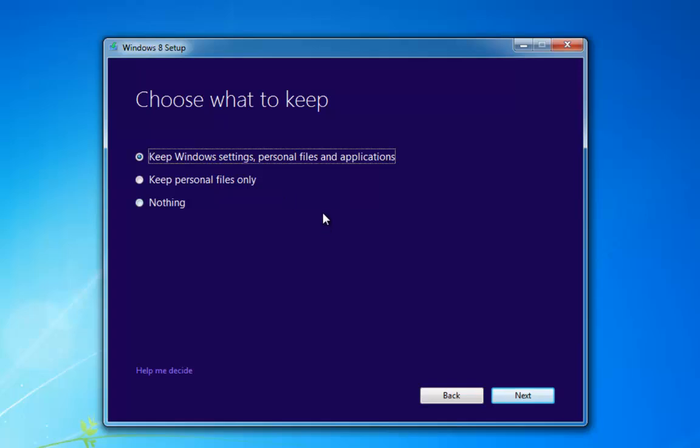This is where we get the choice of what we're going to keep on the computer. The first choice is keep Windows settings, personal files and applications — this will update with everything in place and you won't have to reinstall any applications as long as they're compatible with Windows 8 Pro. The second option is to keep personal files only, so it's going to delete any installed programs but leave things such as photos, music, and favourites, as long as they're in their default folders on Windows 7. Make sure they are where Windows likes them — if they're not, just back your files up; it's the safest way to do it.